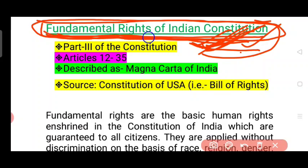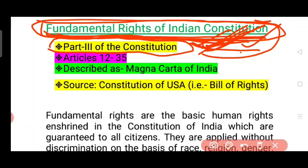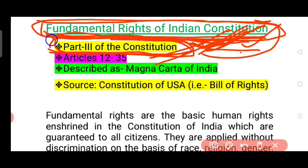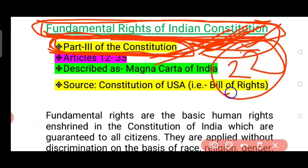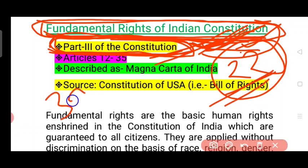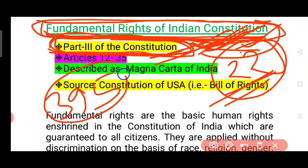Today if we wrap this national part in detail, we shall be aware of the fundamental rights of this country. In the original parts of the country, there are 22 parts and 395 articles.